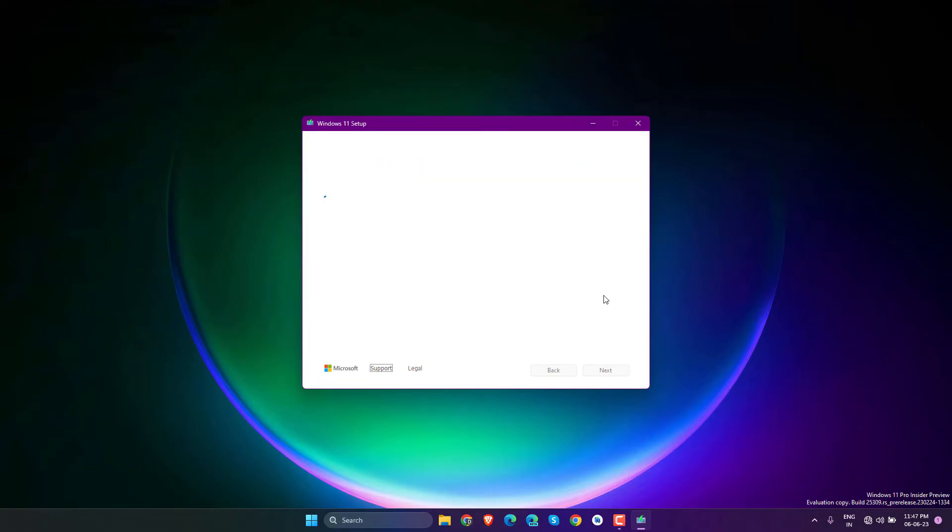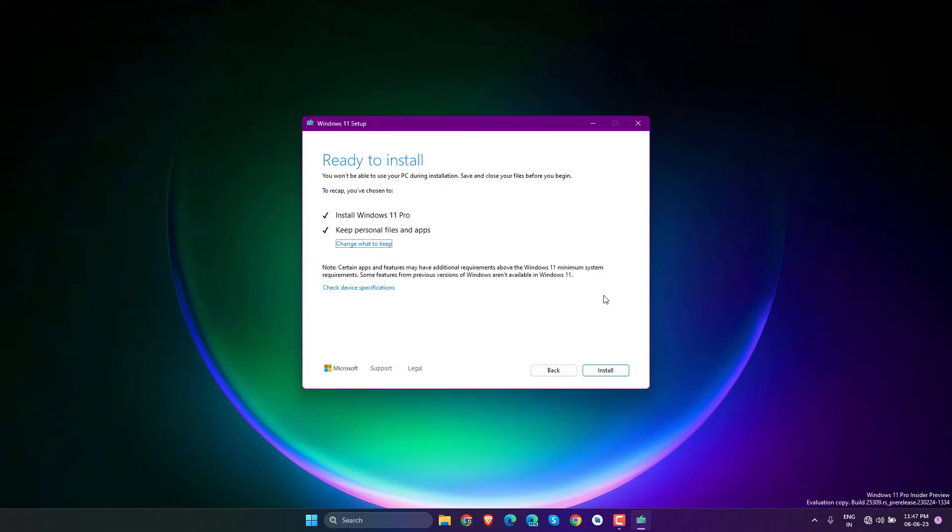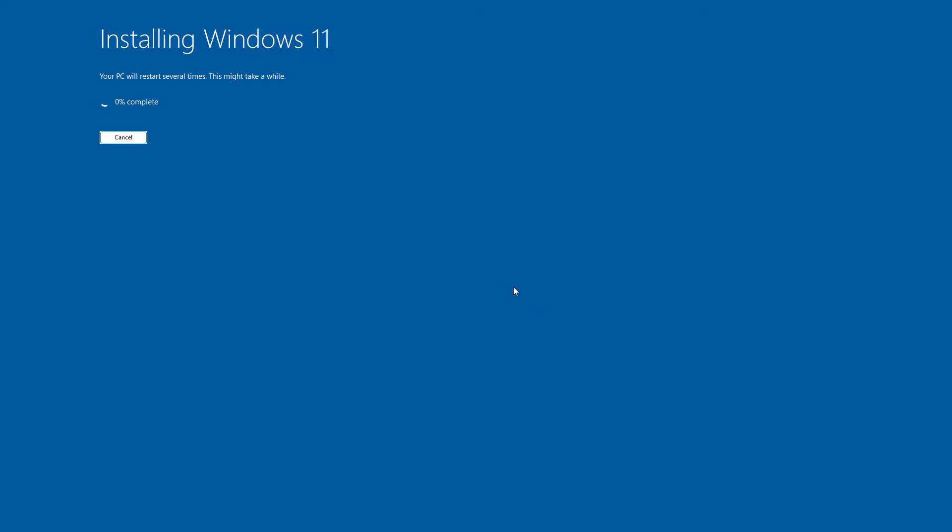You'll see the 'Ready to Install' option. In this process, you won't lose any apps, files, or data. It's a smooth and simple process. Just click Install, and it will upgrade your Windows 11 from 22H2 to 23H2. After that, leave your PC alone and it will do everything automatically.